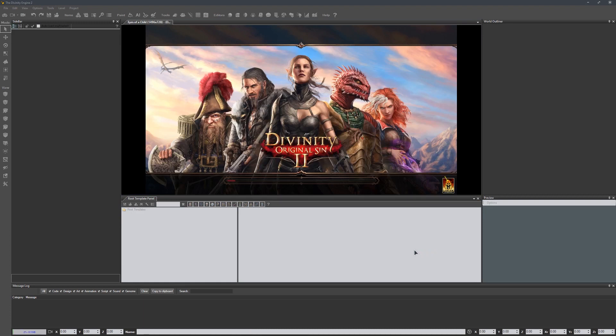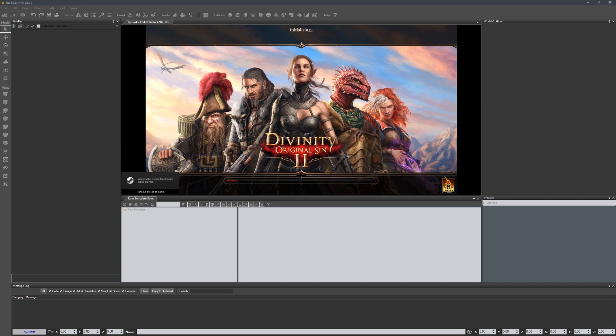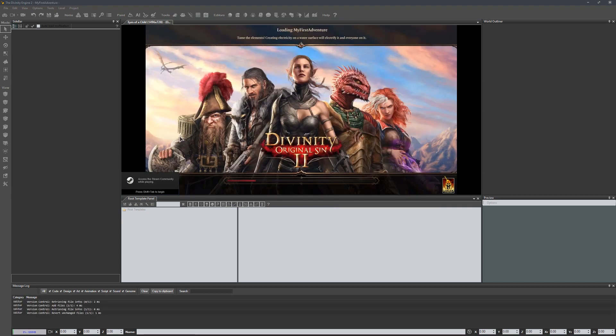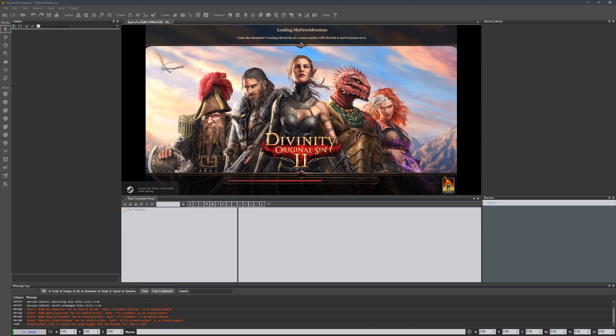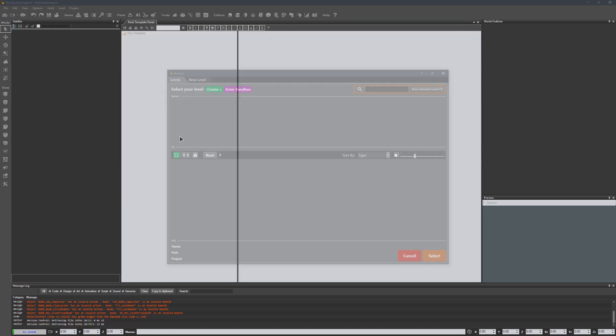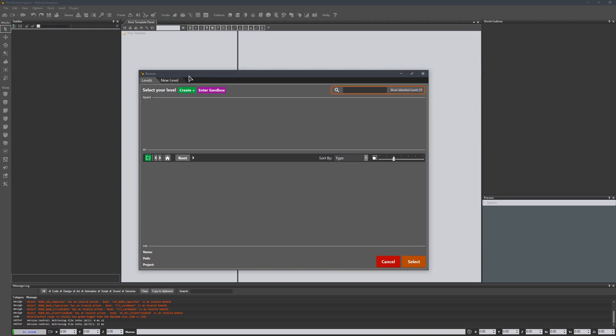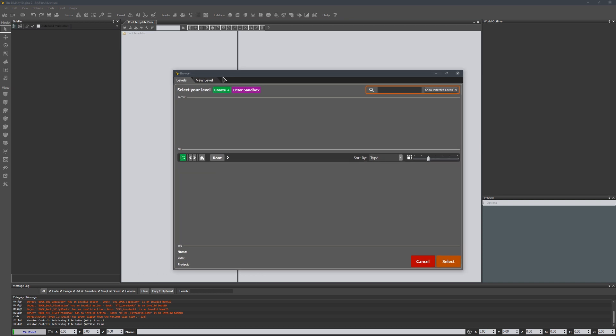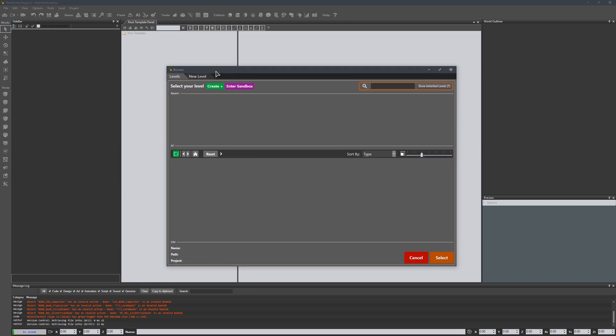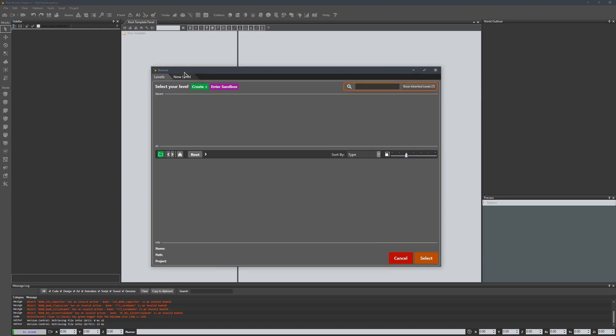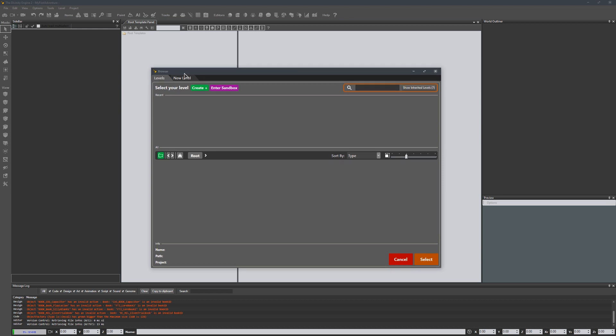From here, we're looking at an editor interface similar to what you'd see in Unreal. The closest thing I can compare it to is Visual Studio, with some similarities to CryEngine or Lumberyard. Next, it asks us to create our first level.